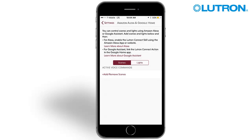Press add or remove scenes to select scenes to be used with voice control. To control shades with Amazon Alexa or Google Home, shades will need to be added to scenes.